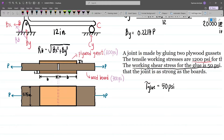Now if we consider our glue, it is actually in double shear because we are gluing this one and also this one. If we make a cut at that section, we have double shear because this will have a resisting force of V and also this one. So this is double shear.